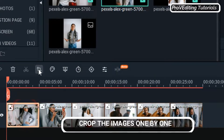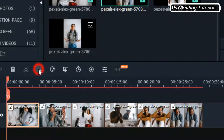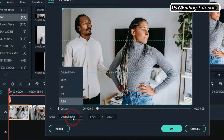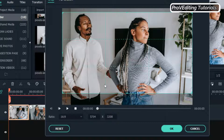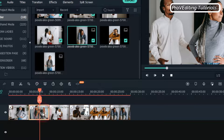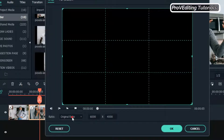The next thing we need to do is crop our images. Right-click on it and click on Crop and Zoom, or just click on the icon to get there. Let's change our photo aspect to 16:9 and click OK. Click on the second image and do the same to all the images.